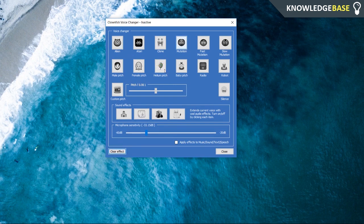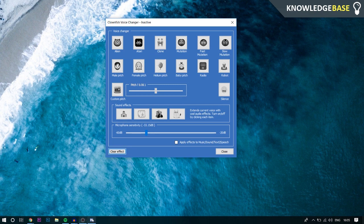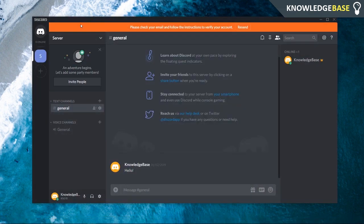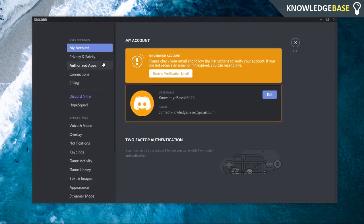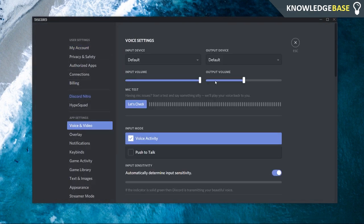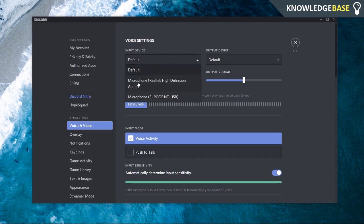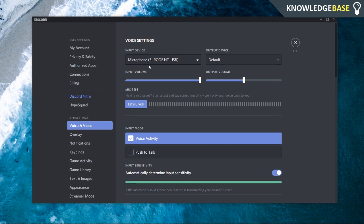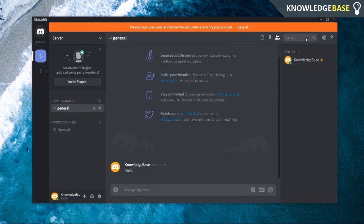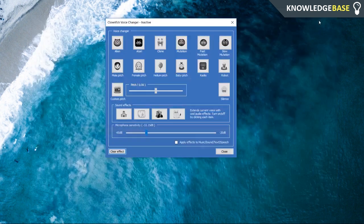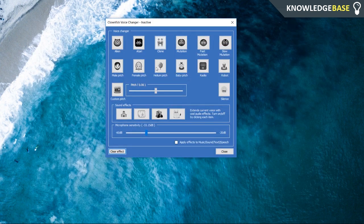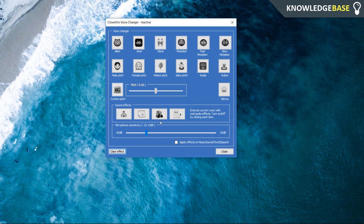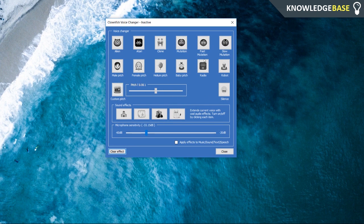Now on Discord, all you need to do is make sure that when you're in Settings, you go to Voice and Video and make sure your input device is the microphone that you've got installed to Clownfish. Once you've selected that, that's all you need to do. Then whatever voice changer you have enabled on Clownfish is going to work on Discord. So that's how you change your voice on Discord with a voice changer.